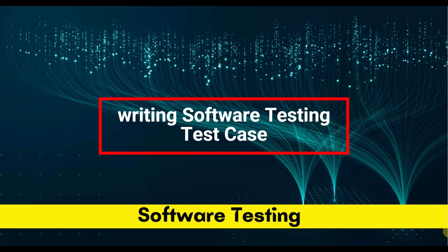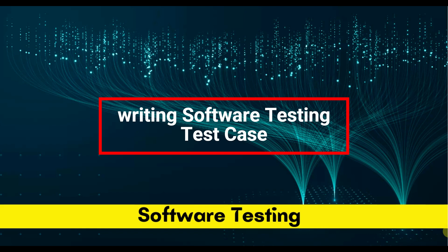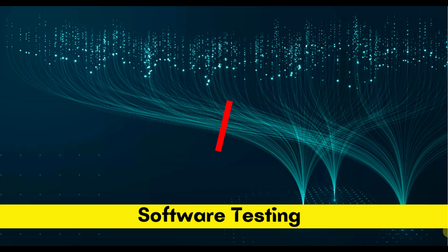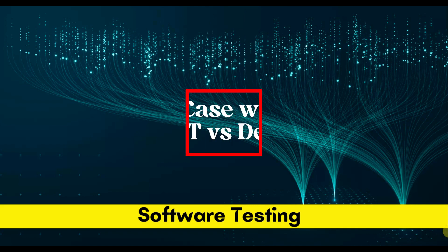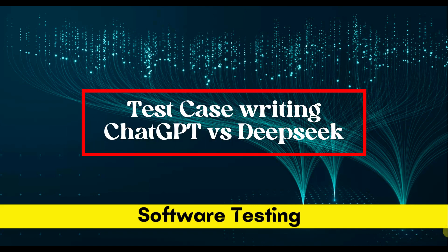Today I will show you how you can write your test case automatically using AI. I will use ChatGPT and DeepSeek, then you can take your decision which AI you will use for writing software testing test cases.